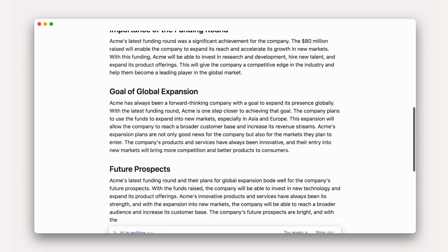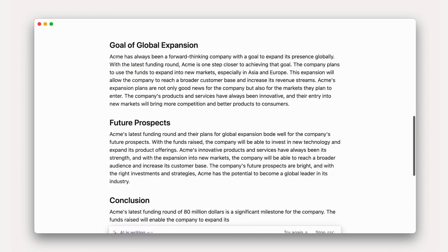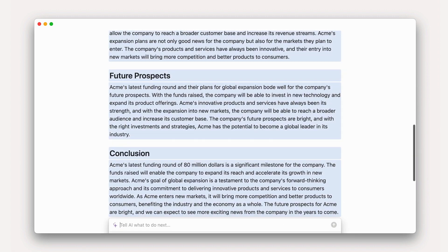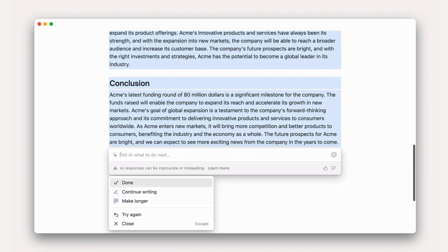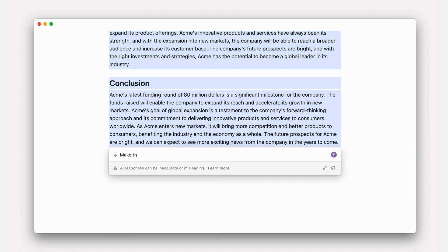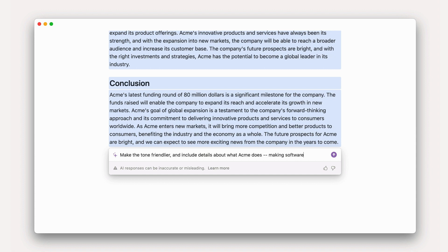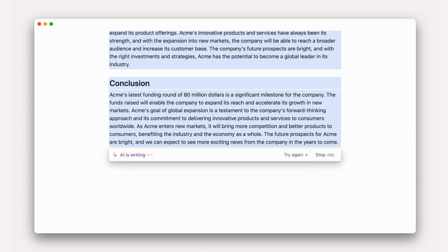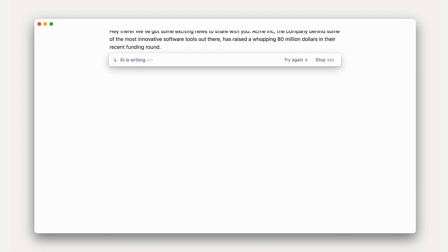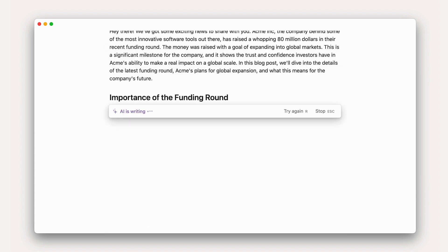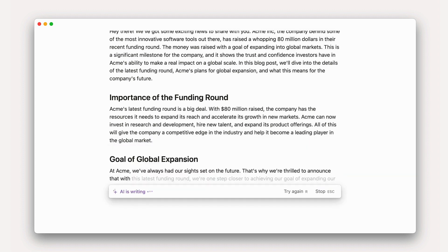However, it's important not to over-engineer your prompts as the whole point of using AI is to save yourself time. If you're not satisfied with the initial output, don't worry. Simply keep asking AI for changes like making the tone friendlier or ask it to include more details about what ACME does, creating software tools.